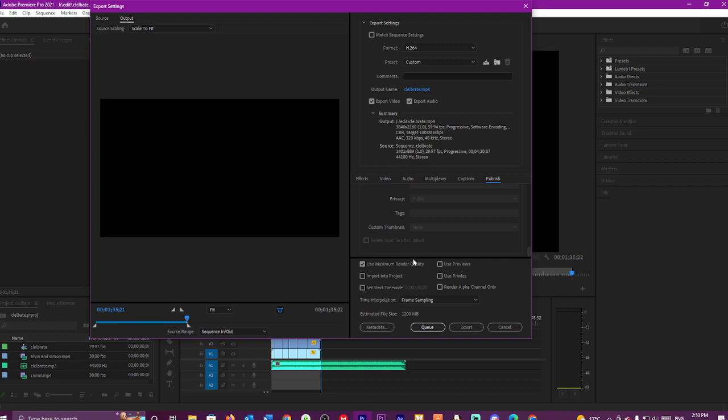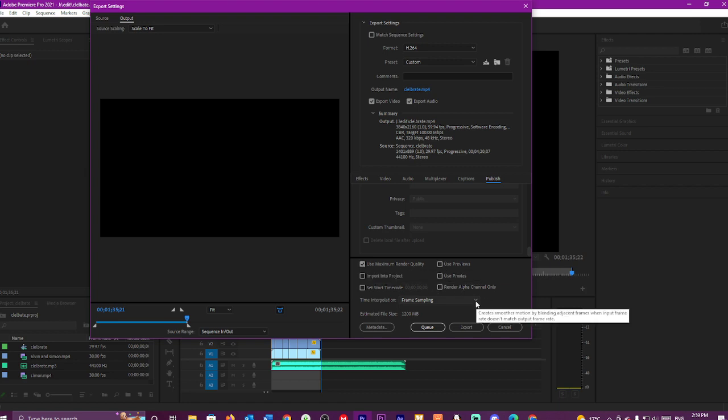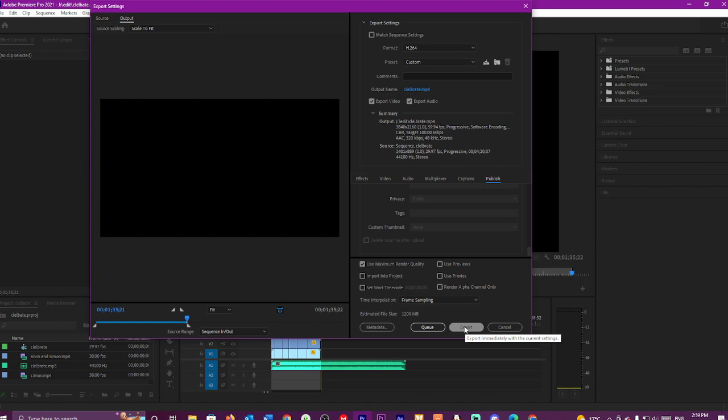Then go here, then go click Use Maximum Render Quality. You can just click there. Don't bother about that, but that's fine as it is. And then just hit Export, and it will go as normal.